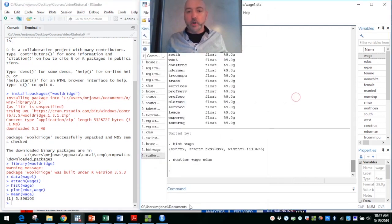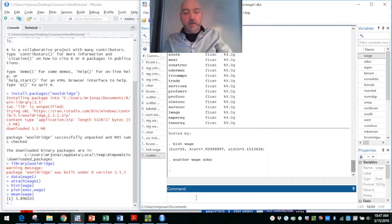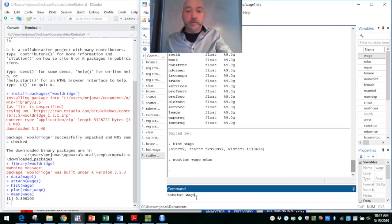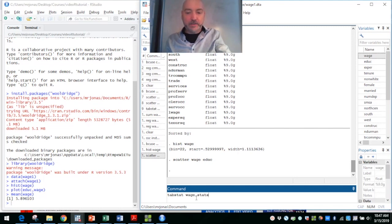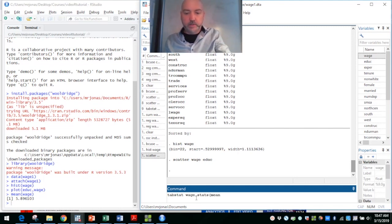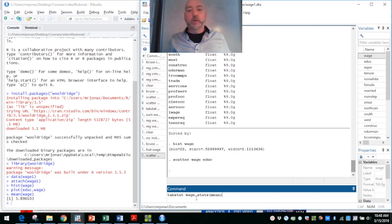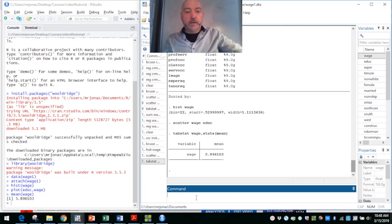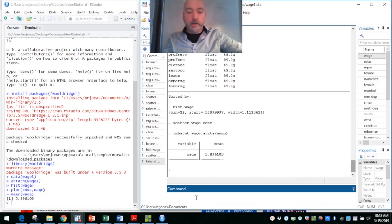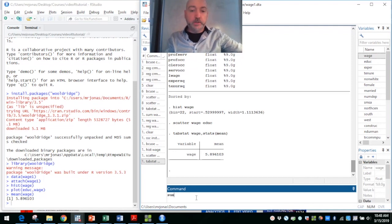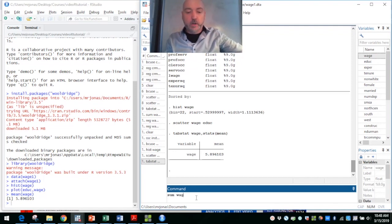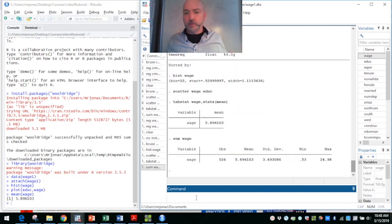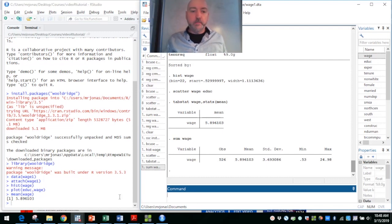If we wanted to call up just that one specific number in Stata, and there's other ways to do this, but the tabstat command is an easy way to call up specific statistics. So tabstat wage comma stats in parentheses mean. We can call up the mean, the mode, the coefficient of skewness, etc. And there we have it in Stata. If we wanted to get a broader range of summary statistics in Stata, we can use the summarize command. So sum or summarize wage. That gives us all of our key information, the number of observations, the mean, the standard deviation, the min, and the max.